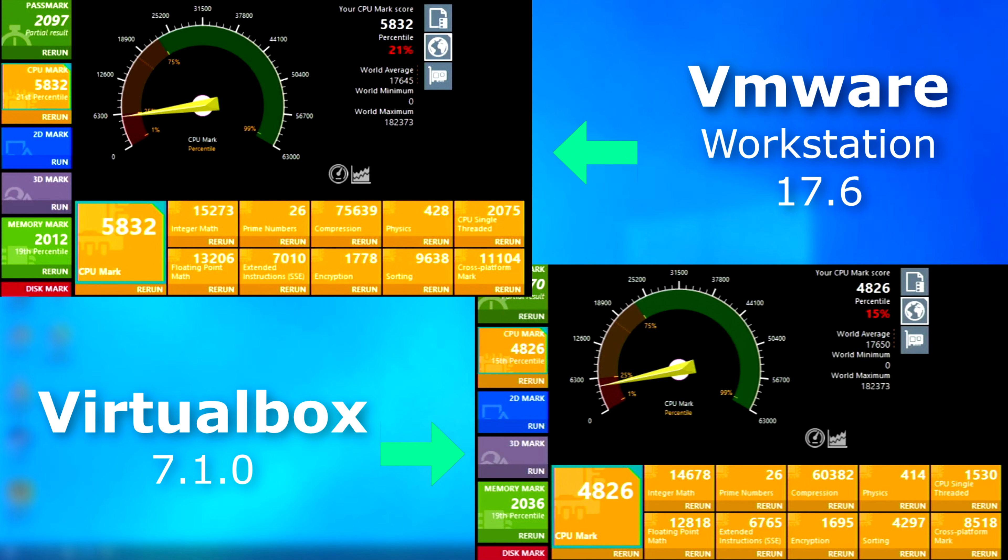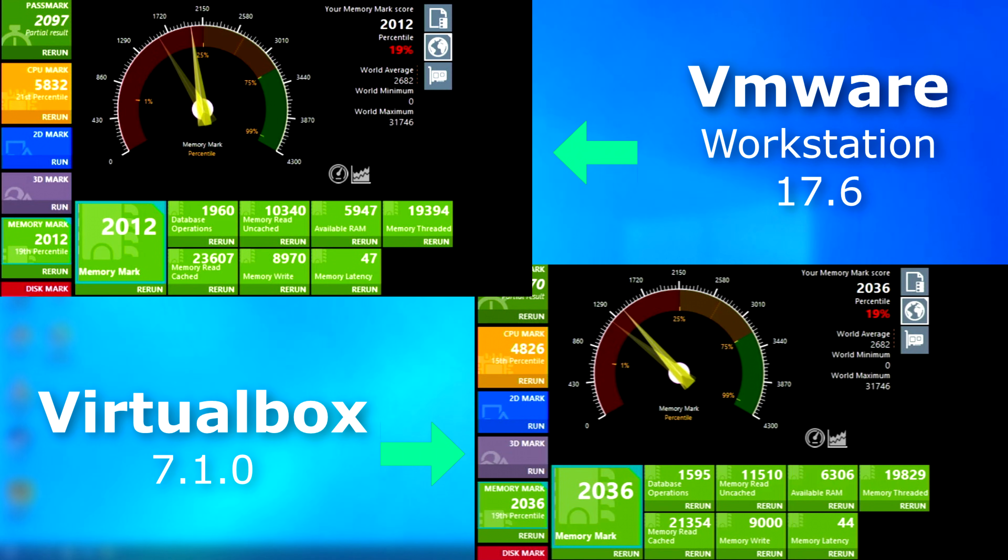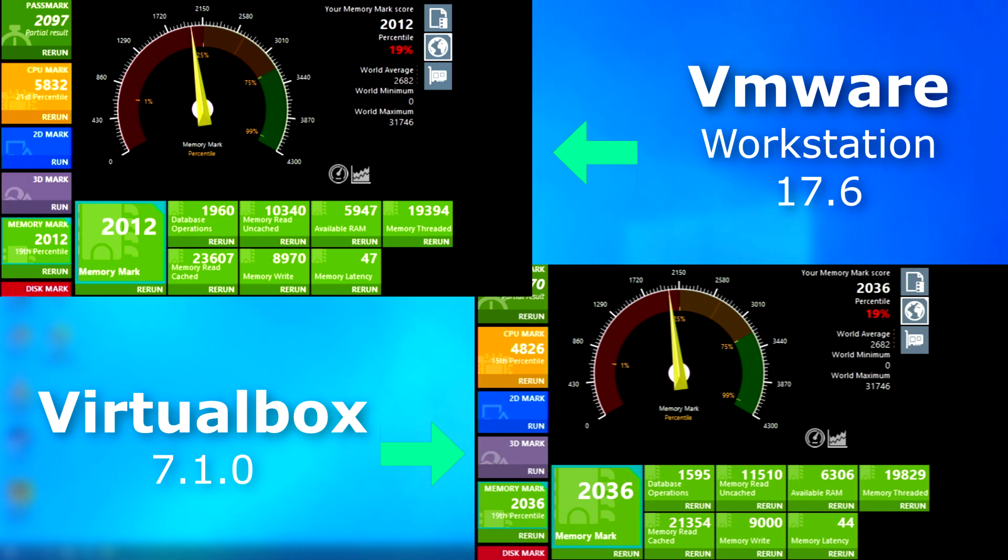So, first up, PassMark. And yeah, overall, VMware scored over 1,000 points higher. In the memory test, though, VirtualBox was the one that scored higher. Although, slightly.